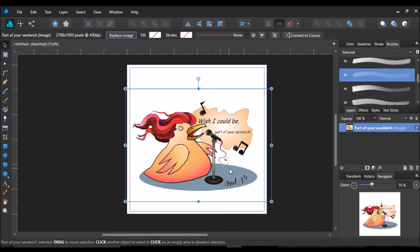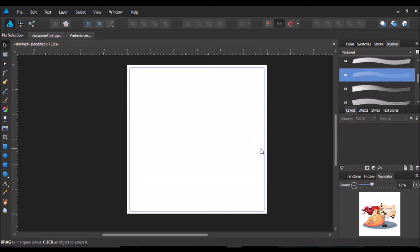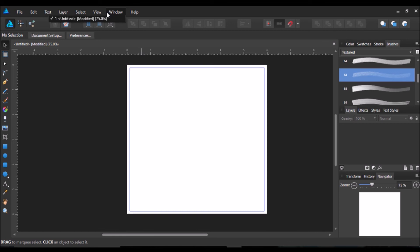So if you use image trace a lot, you're kind of in a problem if you're trying to switch over to Affinity Designer because it doesn't have it. Maybe in a future update, they will add it. I do not know. So yeah, that's a big downside to it.